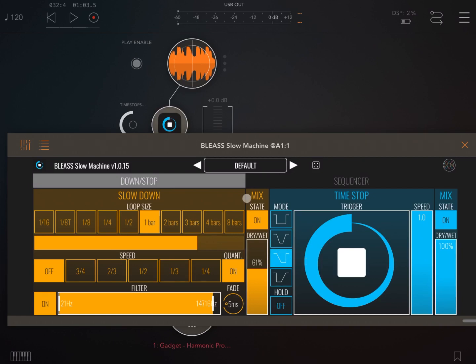You see the selection of some default presets and also the possibility to randomize parameters.